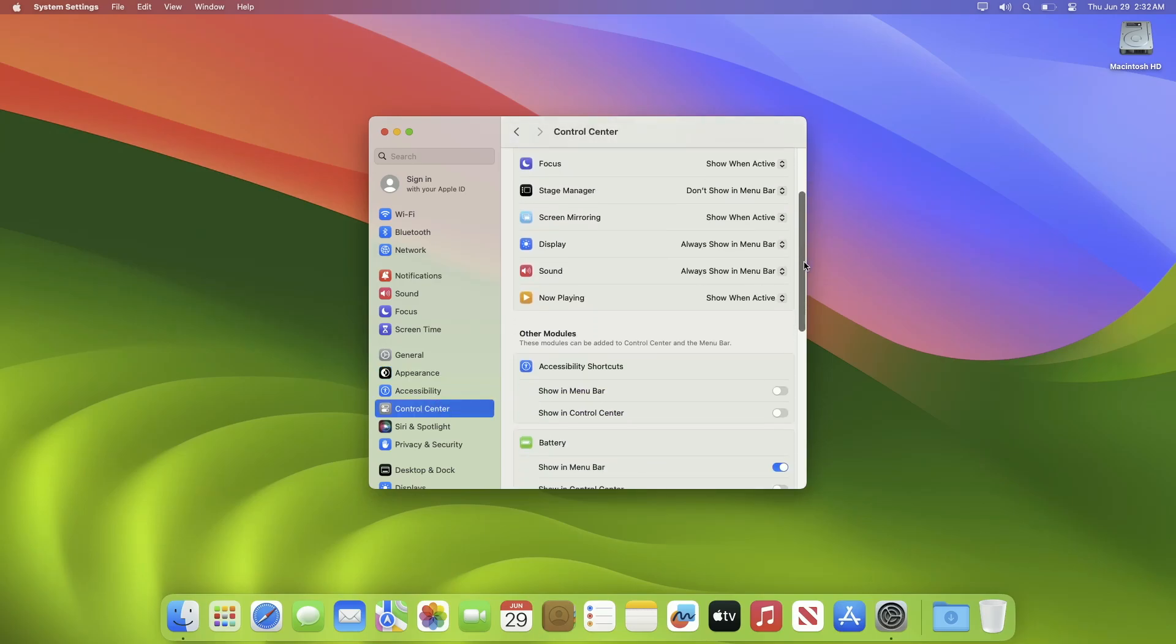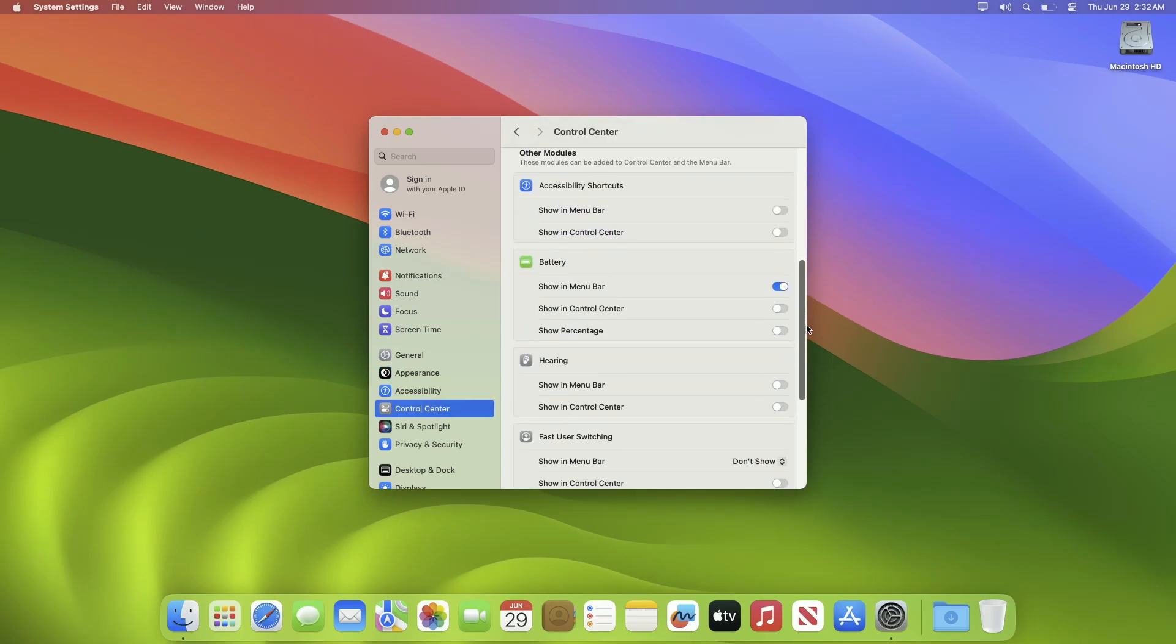Here, scroll down a bit till you see the battery options. Now just toggle the 'Show Battery Percentage' option to on, and your battery percentage will be displayed in the menu bar. So that was it, hope it was useful.